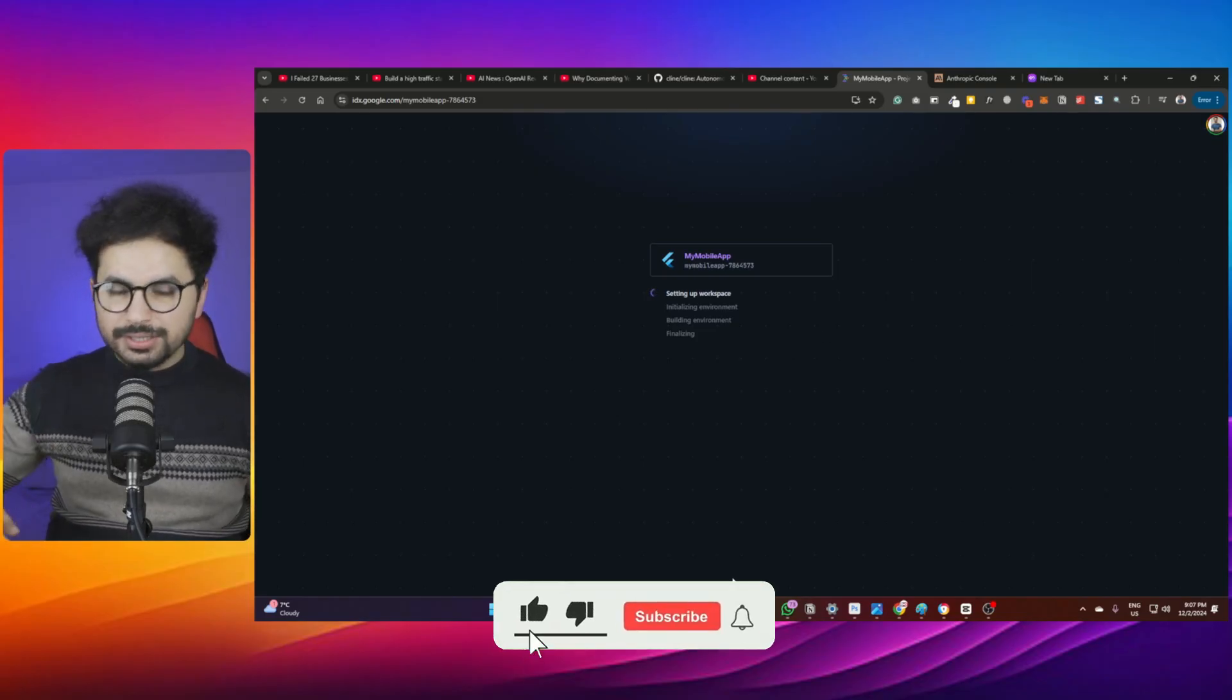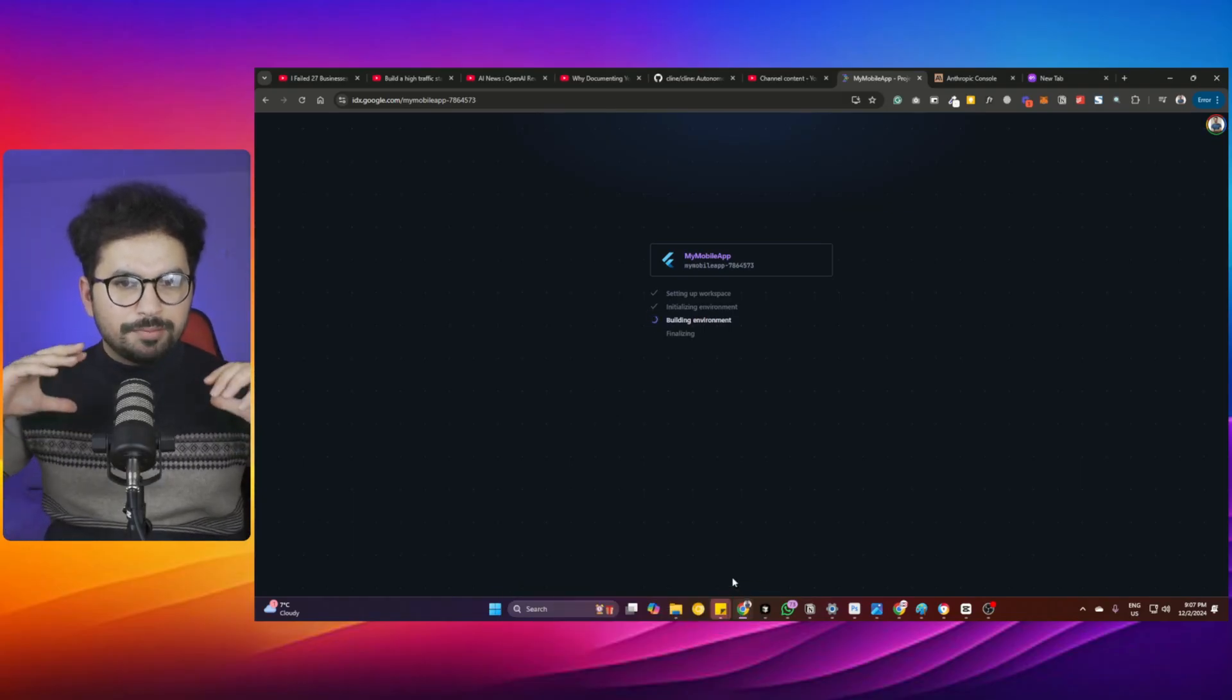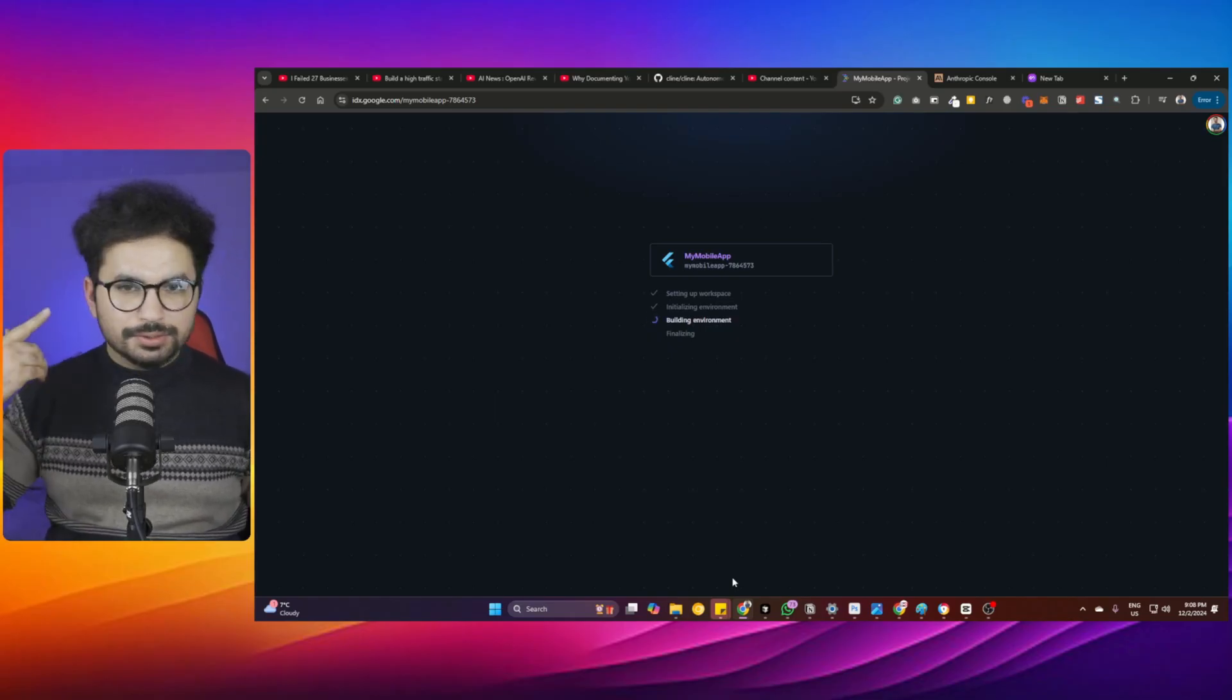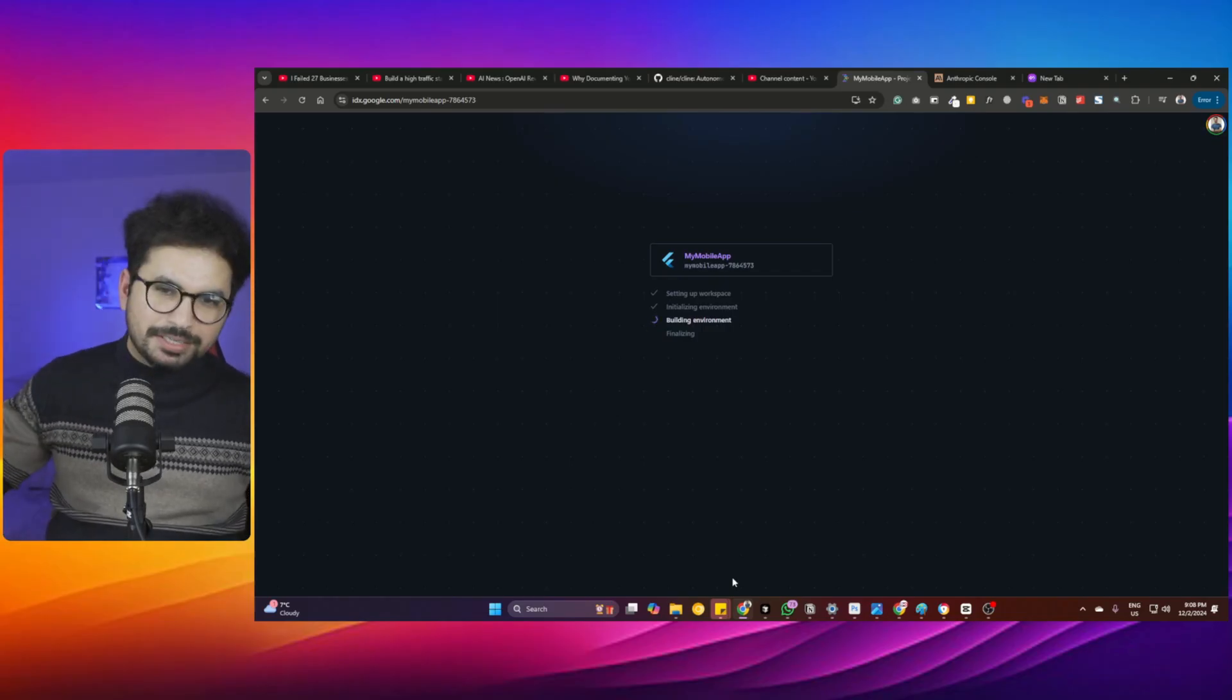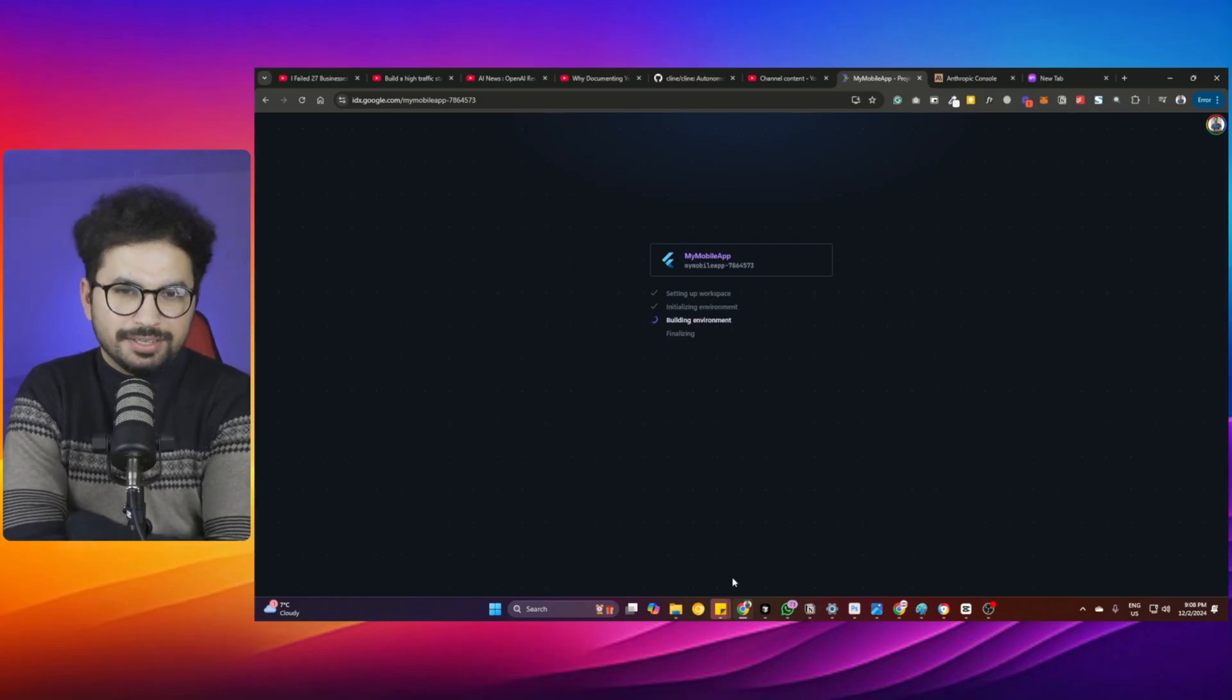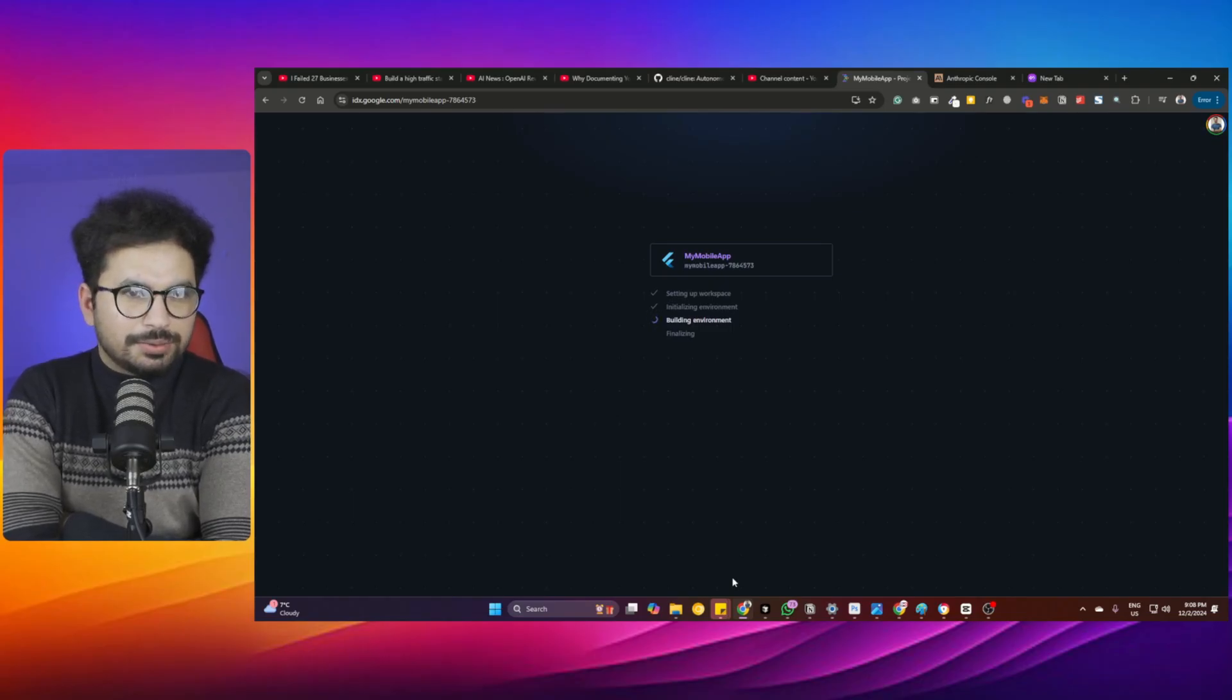When you go to set up a Flutter environment on your computer, you go through so many things. You start installing Android Studio, then SDK Manager, then a lot of Android SDKs. There's plenty of steps to reach that point where you can create a simple Hello World Flutter application. It's complex when it comes to someone new to programming trying to build something.